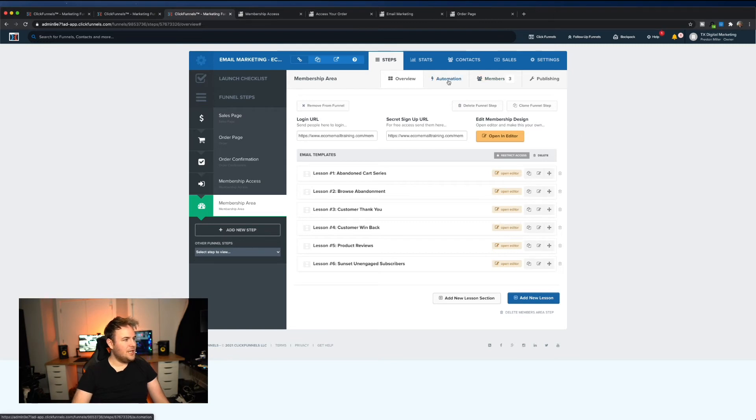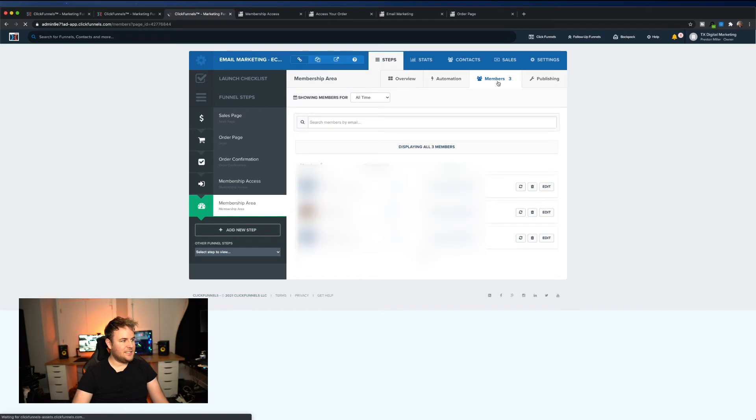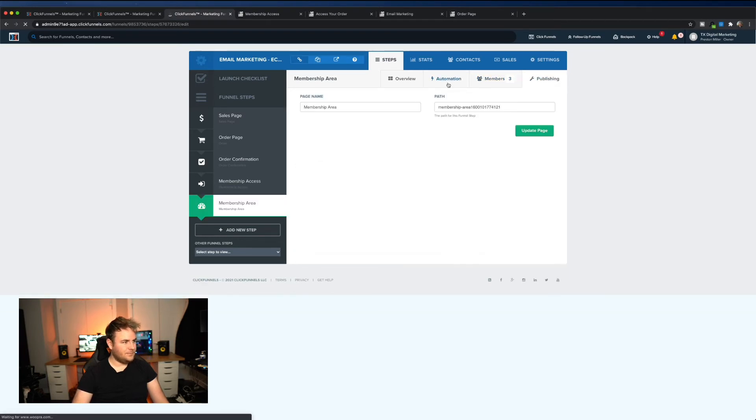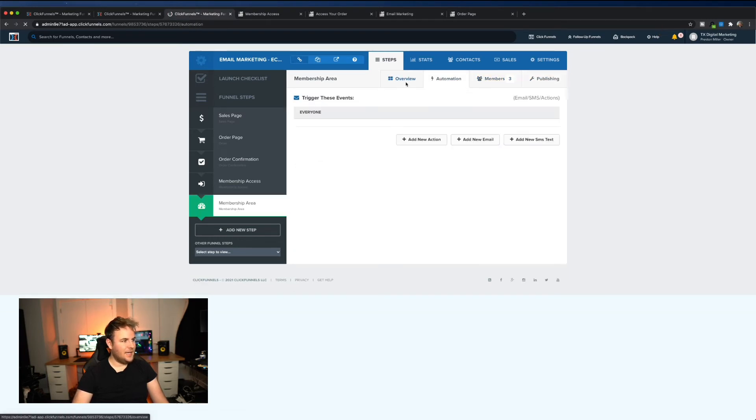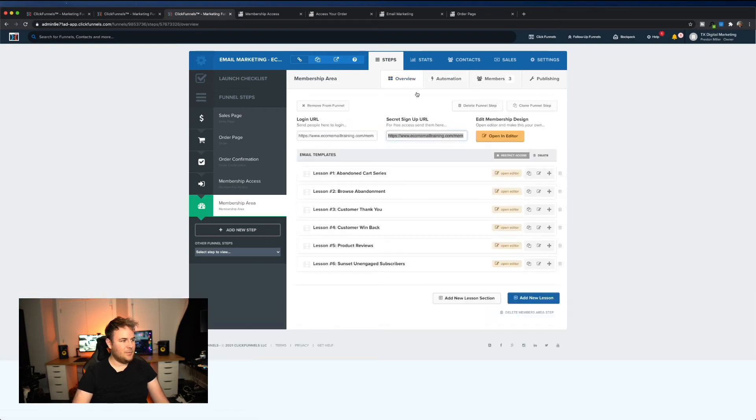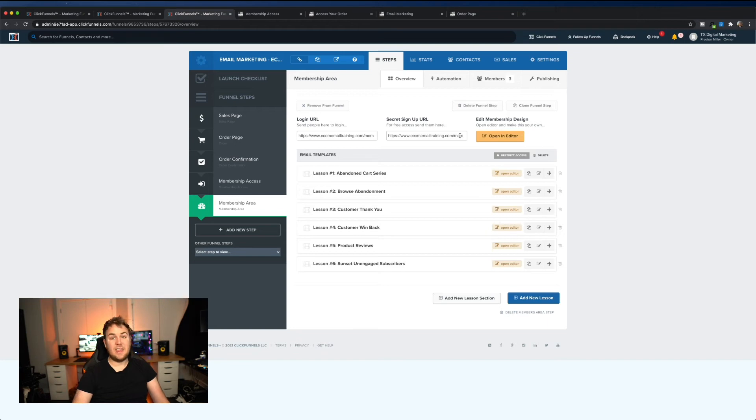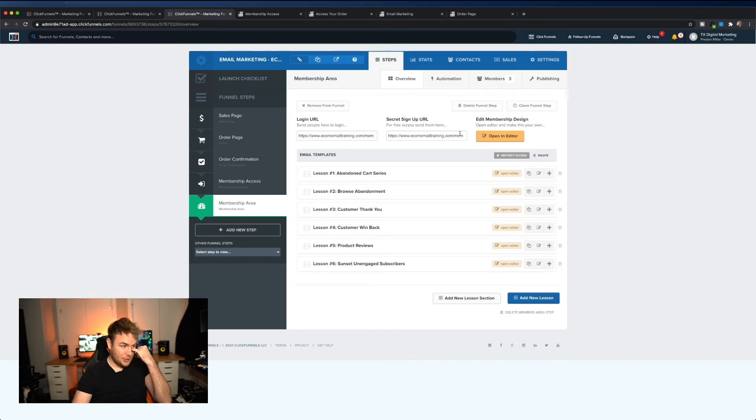And then you can even do some automation settings inside of this tab. What to do, you can add new emails, you can send them a text if you want. You can see I've tested this a couple different times. And that's pretty much it. You've also got a secret signup URL if you want to invite people to review your course. You can send them this URL and that's where they will, they'll be able without paying to just sign up for your course. So that's also pretty cool.